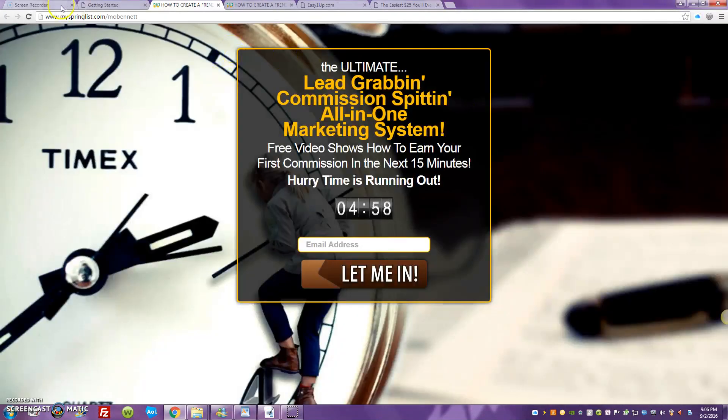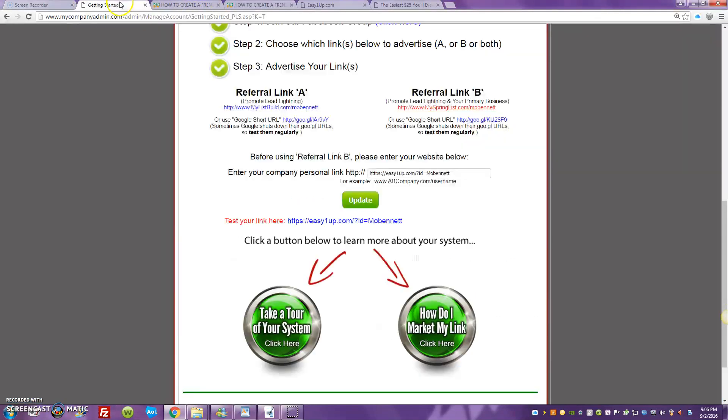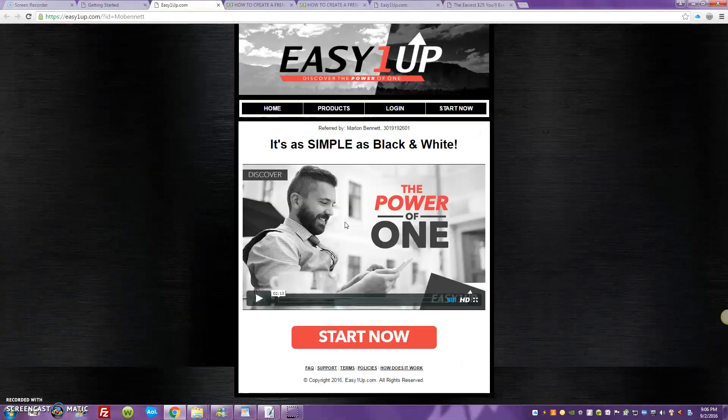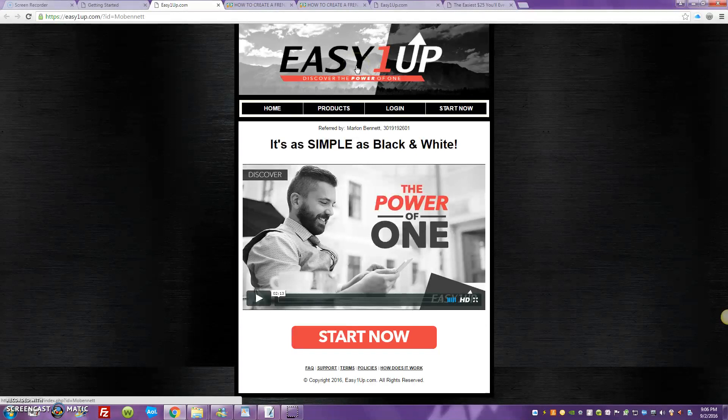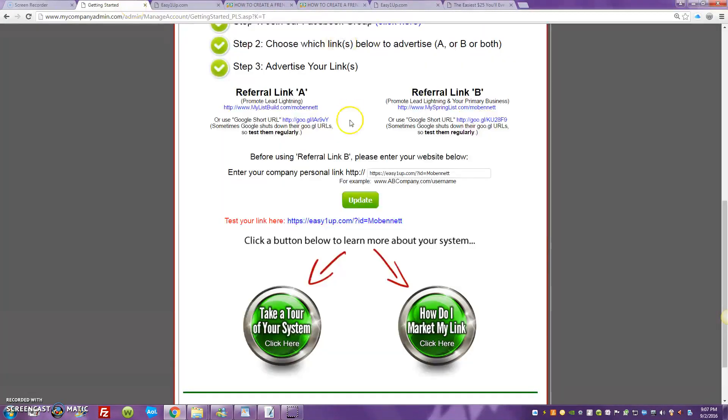Link B alternates between Lead Lightning and your Easy One-Up sales page or capture page. So you can plug either one that you want into here, because what happens is Lead Lightning goes out and starts promoting both of those links.